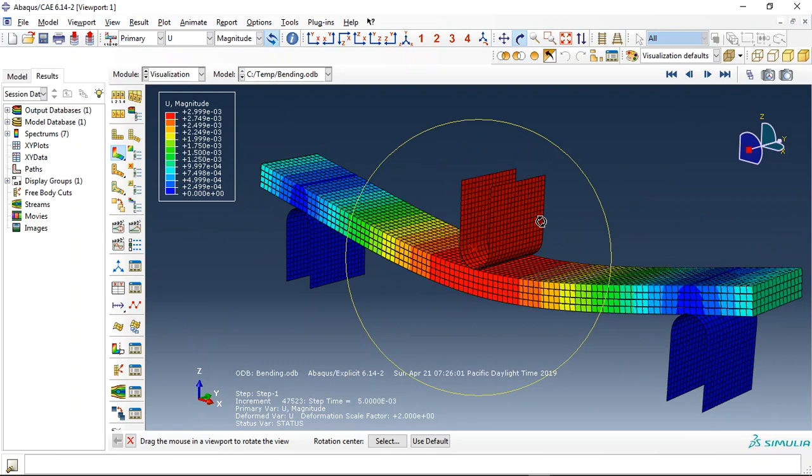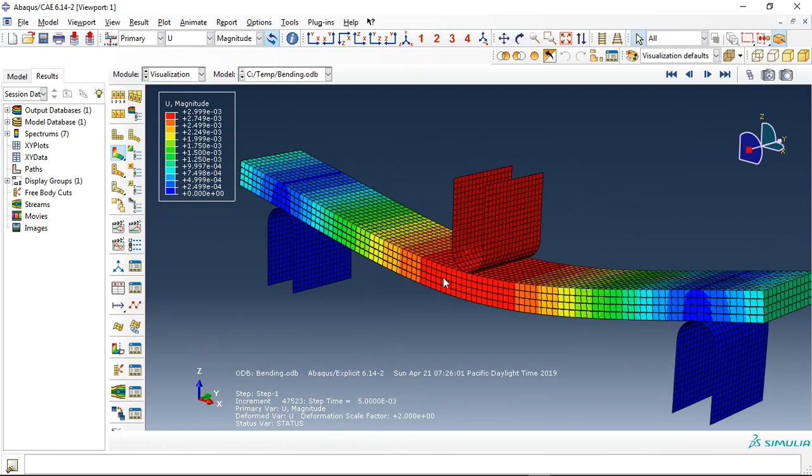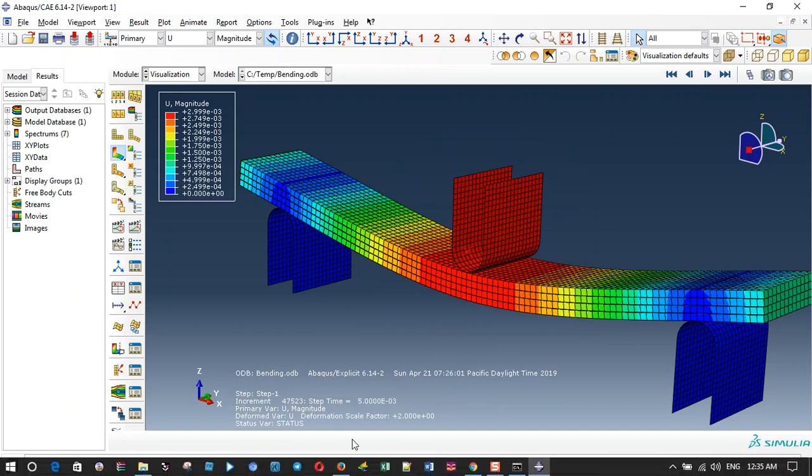Like load displacement curve or damage, inter-laminar damage. So if you need this one, you can come to our website www.abacusfem.com.